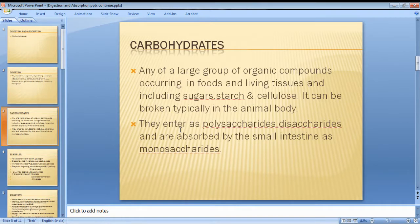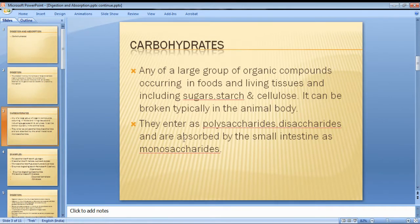Polysaccharides are broken down in the small intestine into monosaccharides, which are then absorbed as simple sugars.